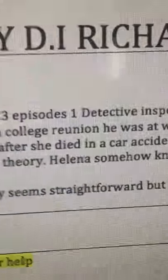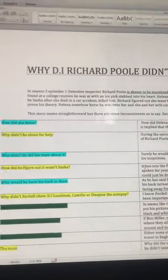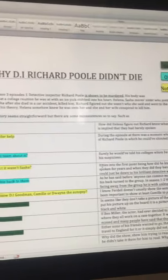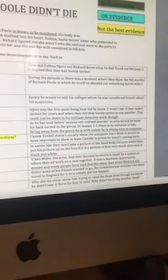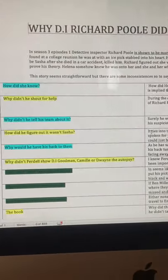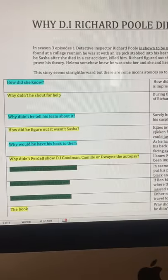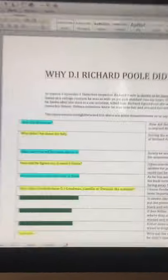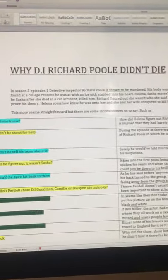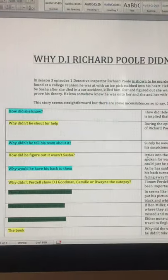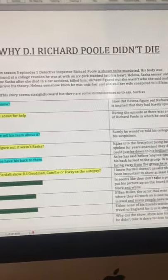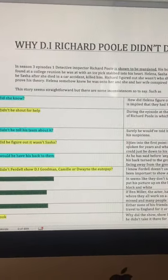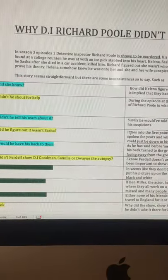I know you guys are probably confused. What is D.I. Richard Poole? Okay, so basically D.I. Richard Poole was the first detective in Death in Paradise, which is a UK TV show which has been on there since 2011.